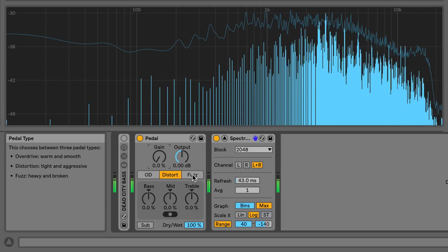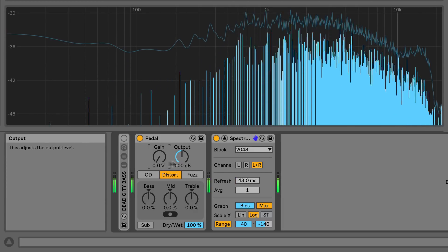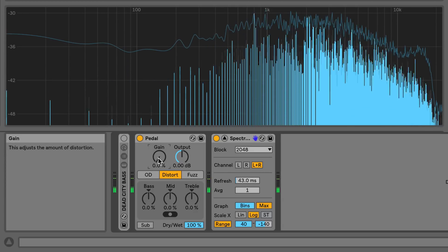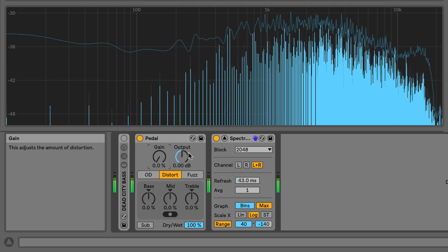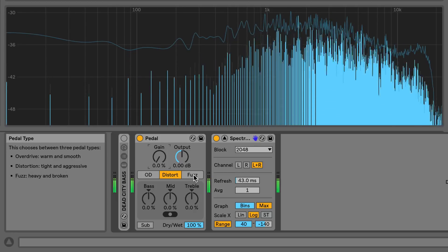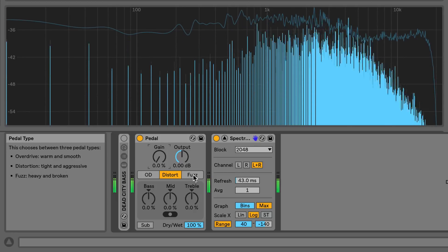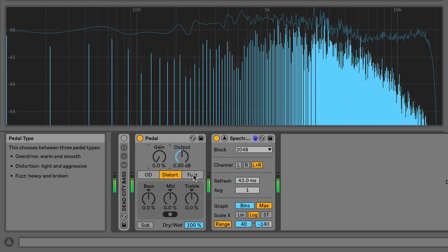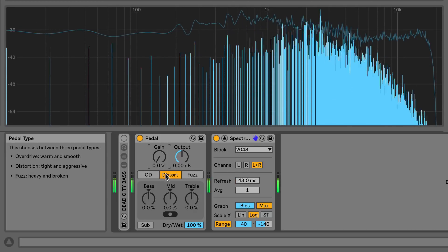The final pedal type is the fuzz setting, which sounds heavy and broken and much brighter than both the distort and the overdrive settings.